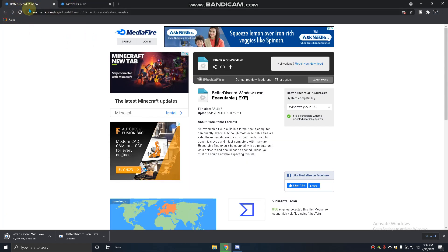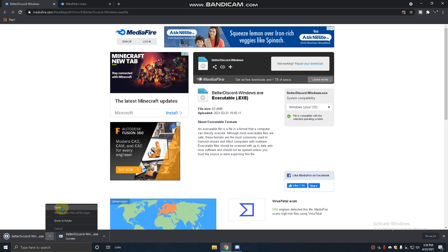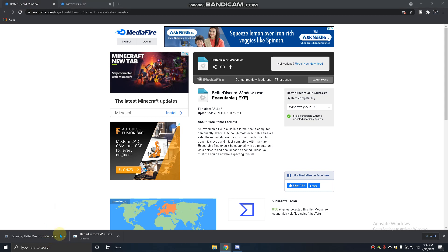First is Better Discord and Nitro Perks. First you have to download Better Discord. It's downloading now, you have to open it.